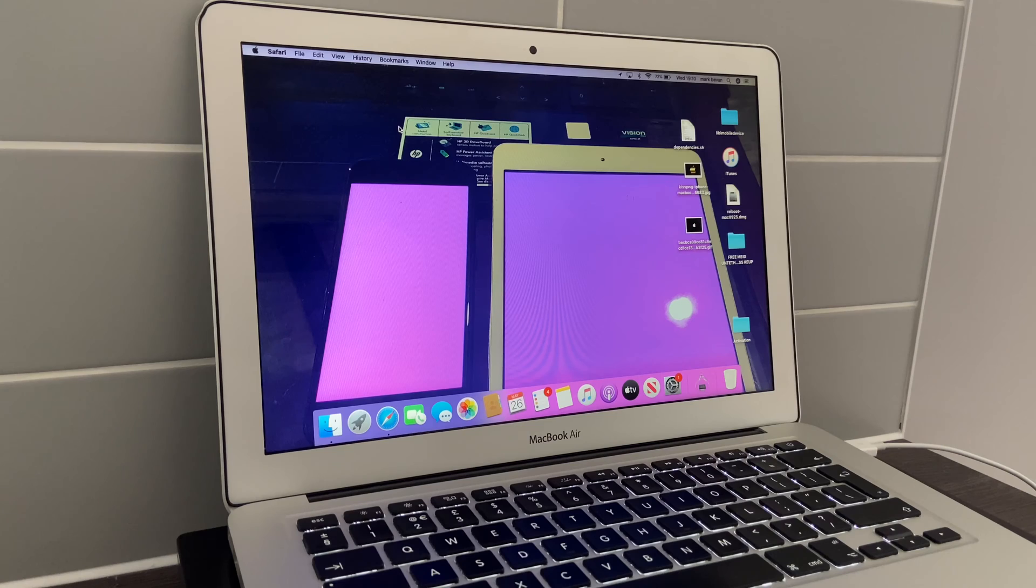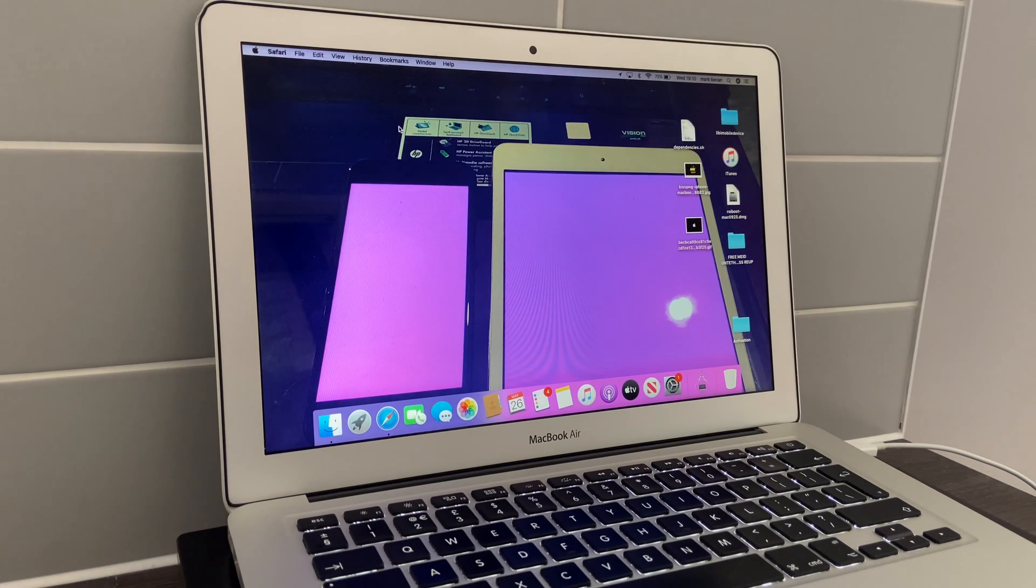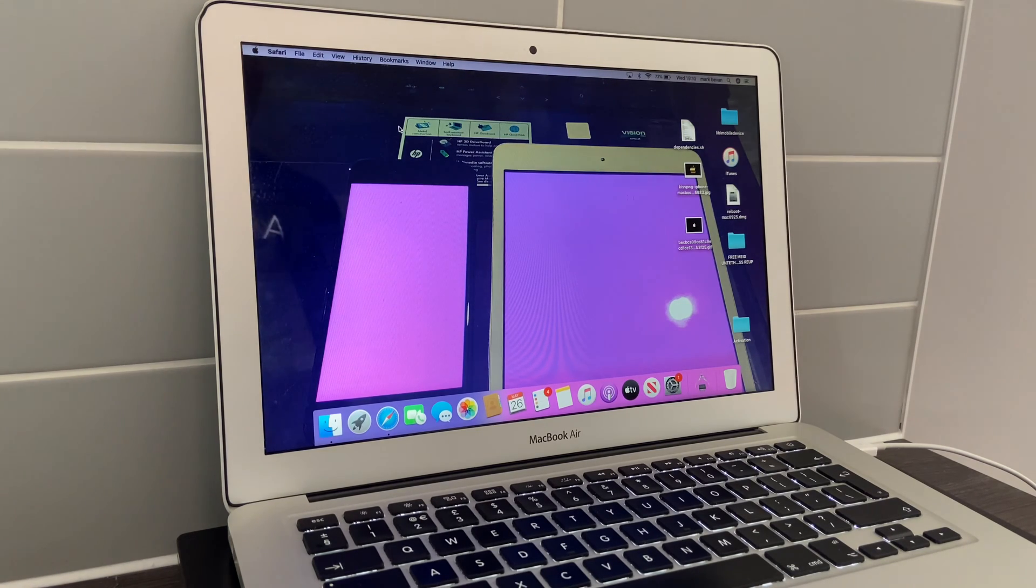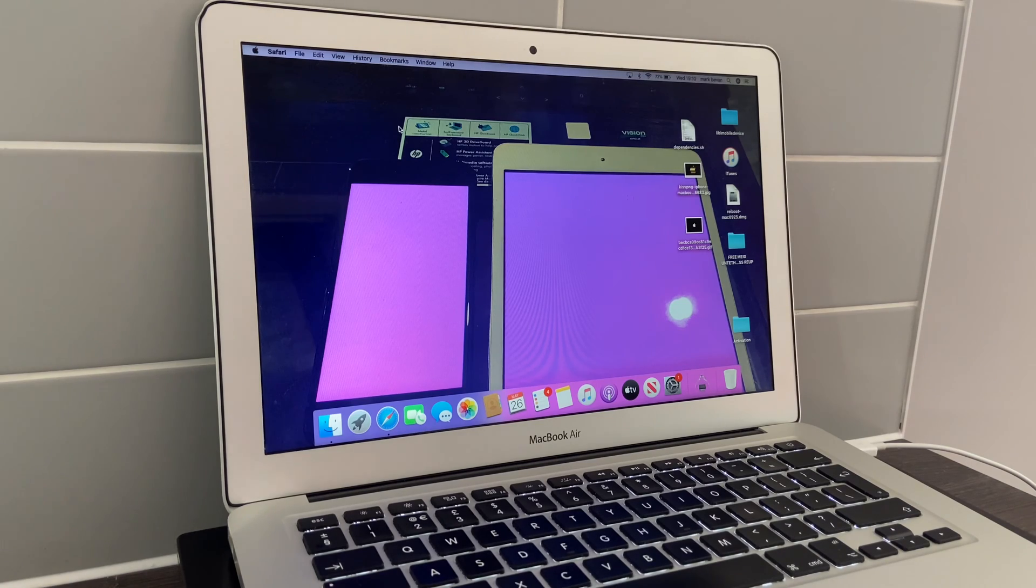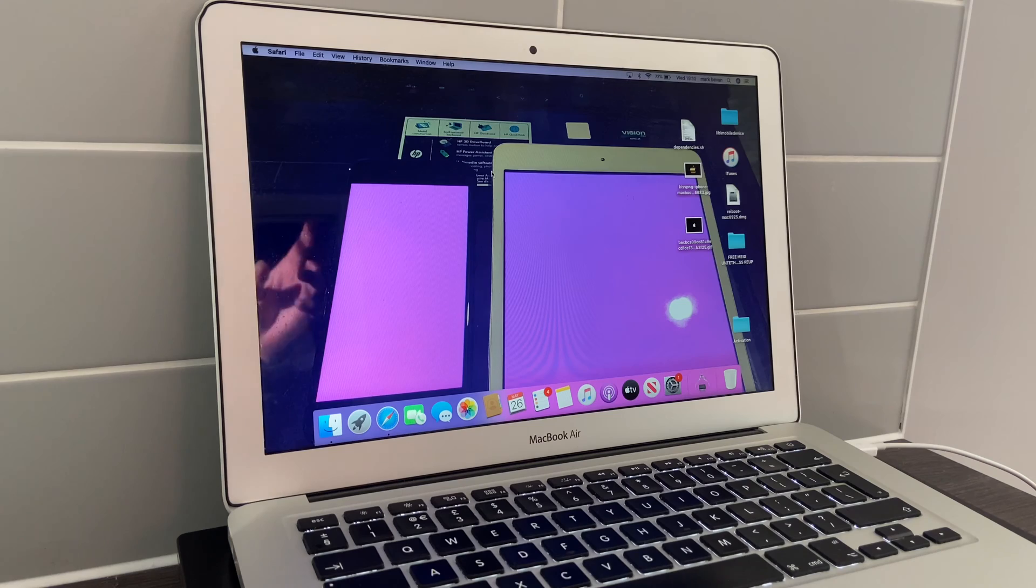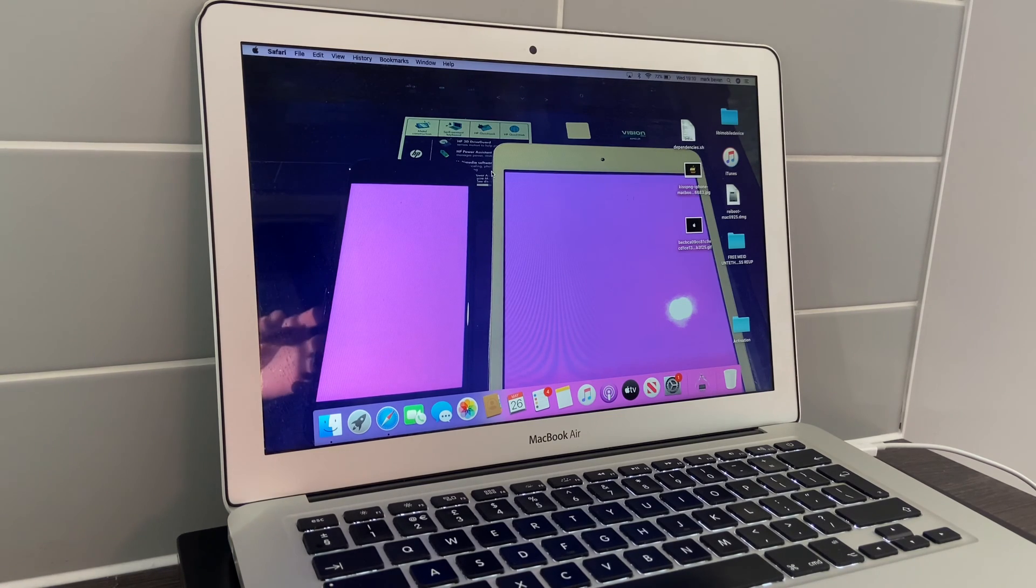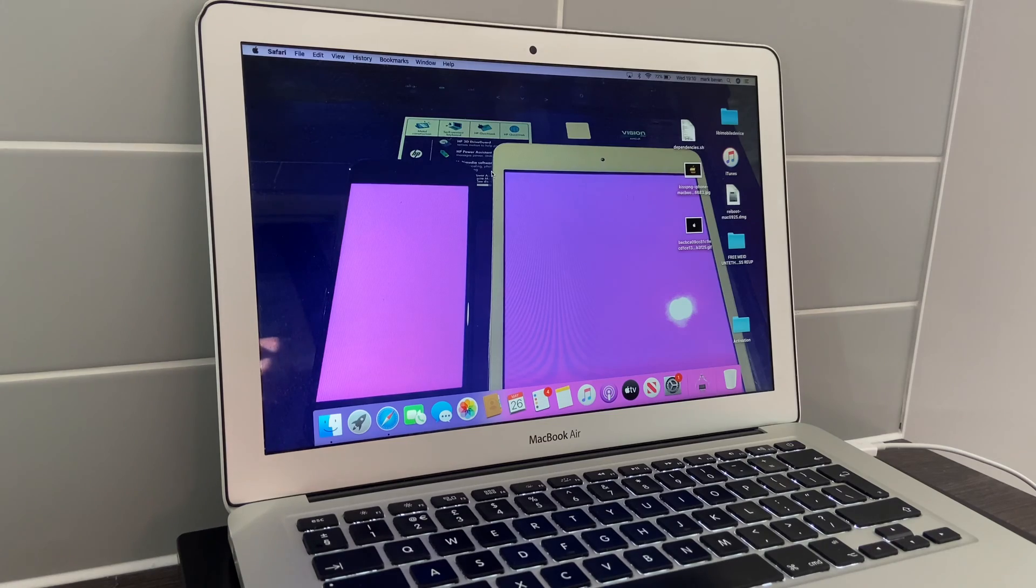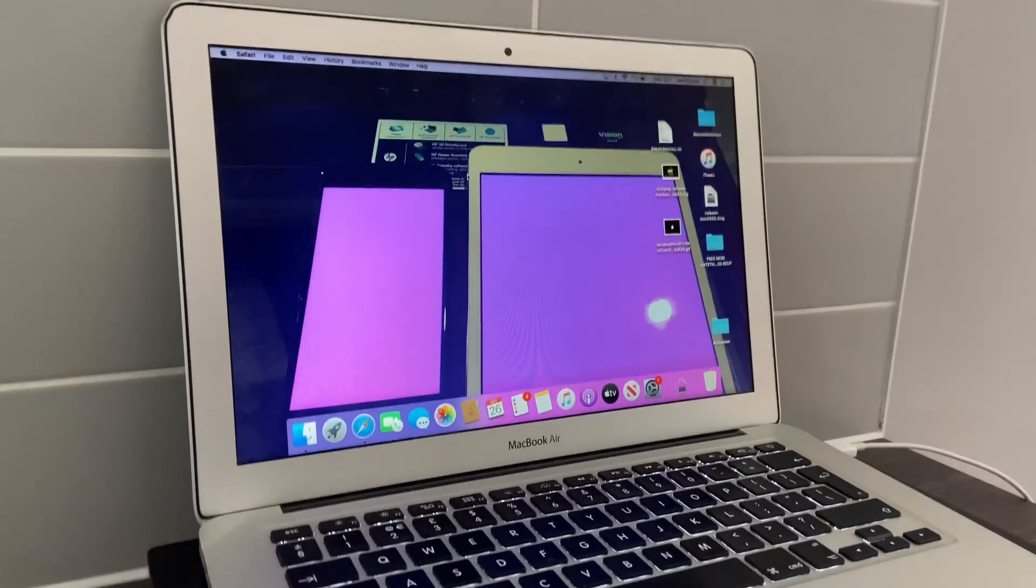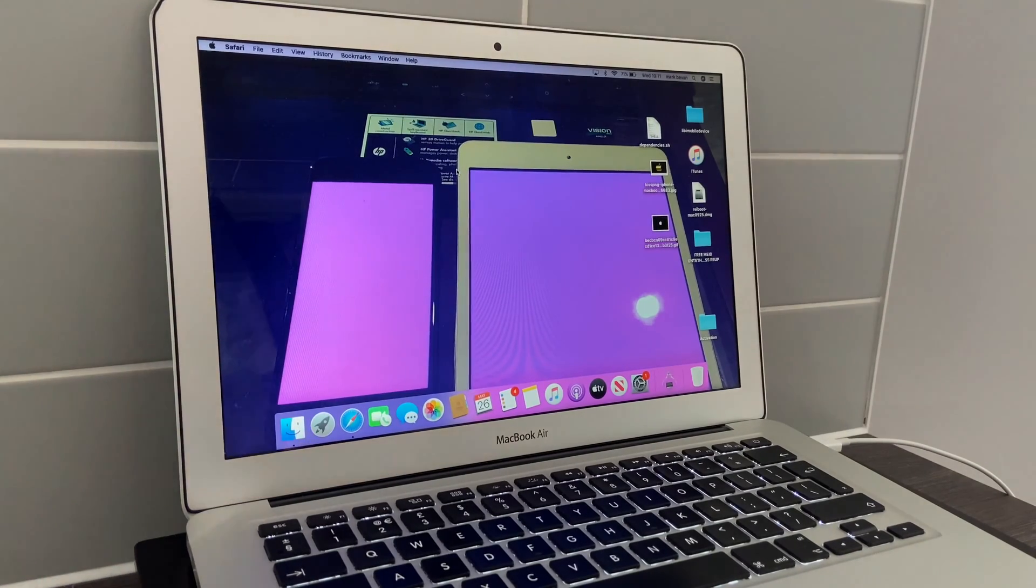A lot of times we wipe our devices by flashing them through 3uTools and a lot of times we get error codes. Don't get me wrong, this video doesn't work for all error codes on 3uTools, but it does work for most error codes.